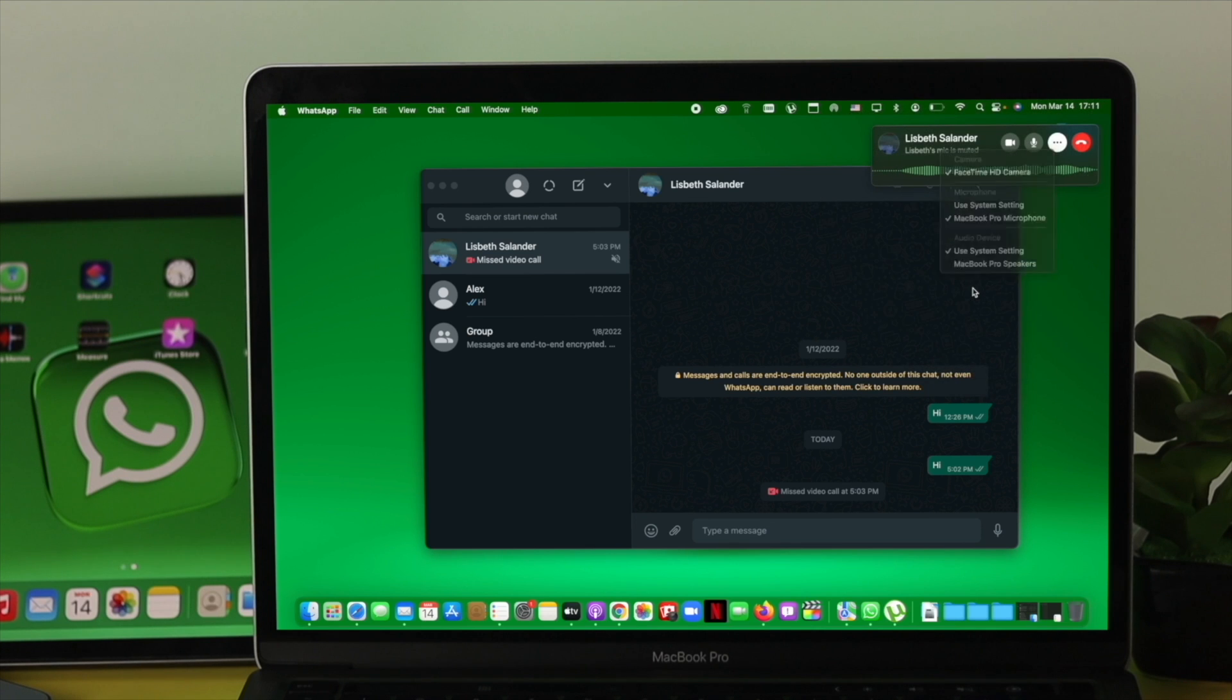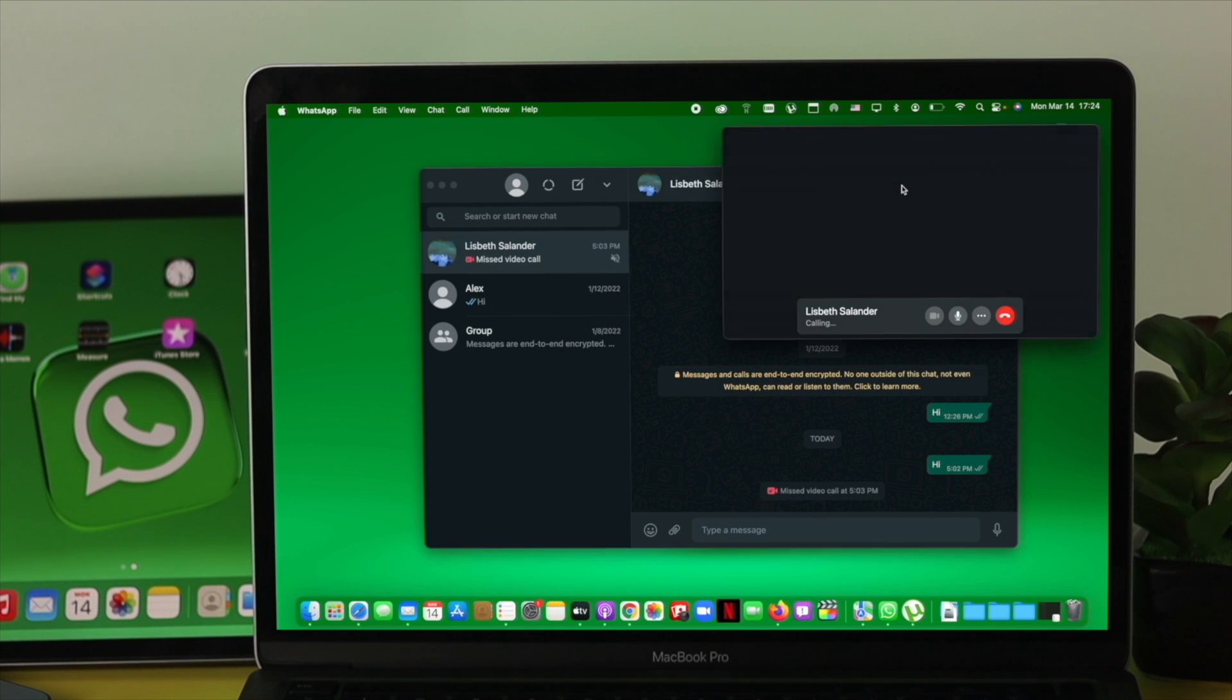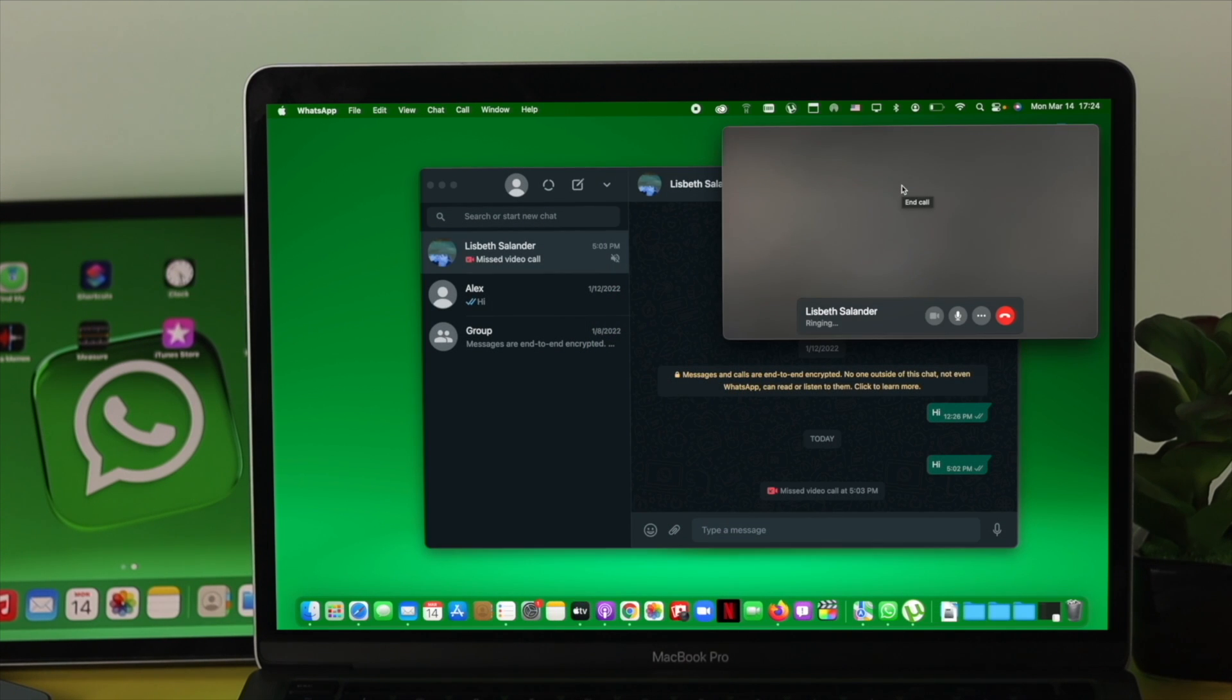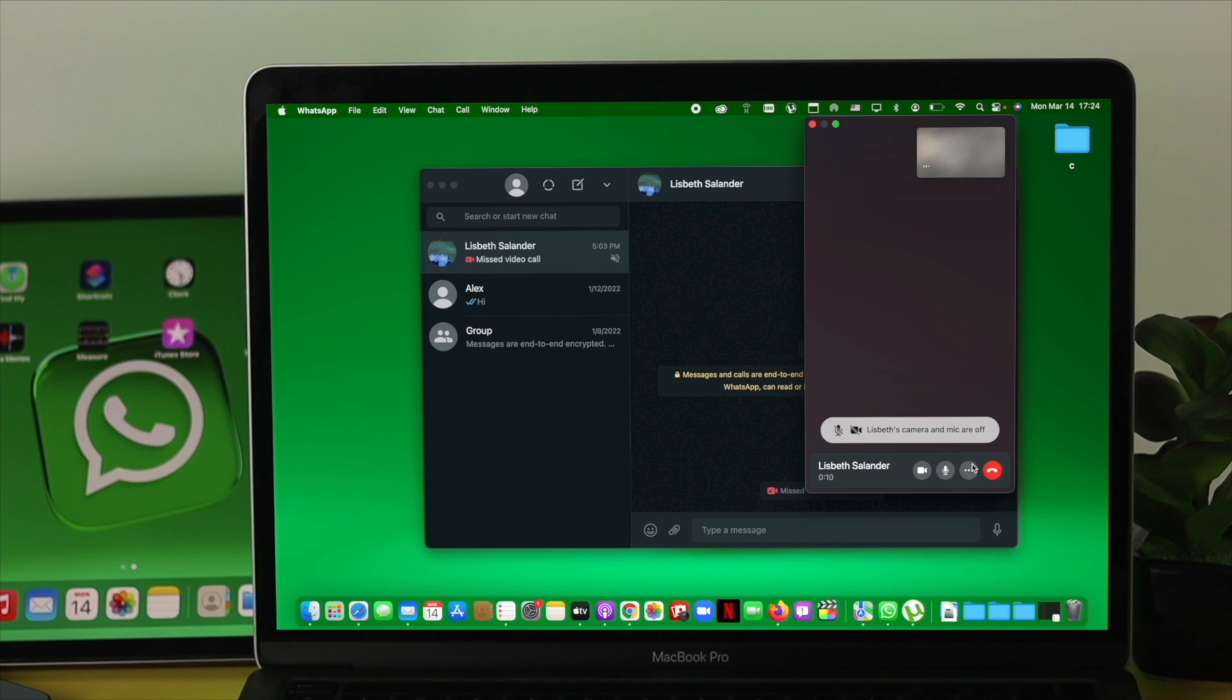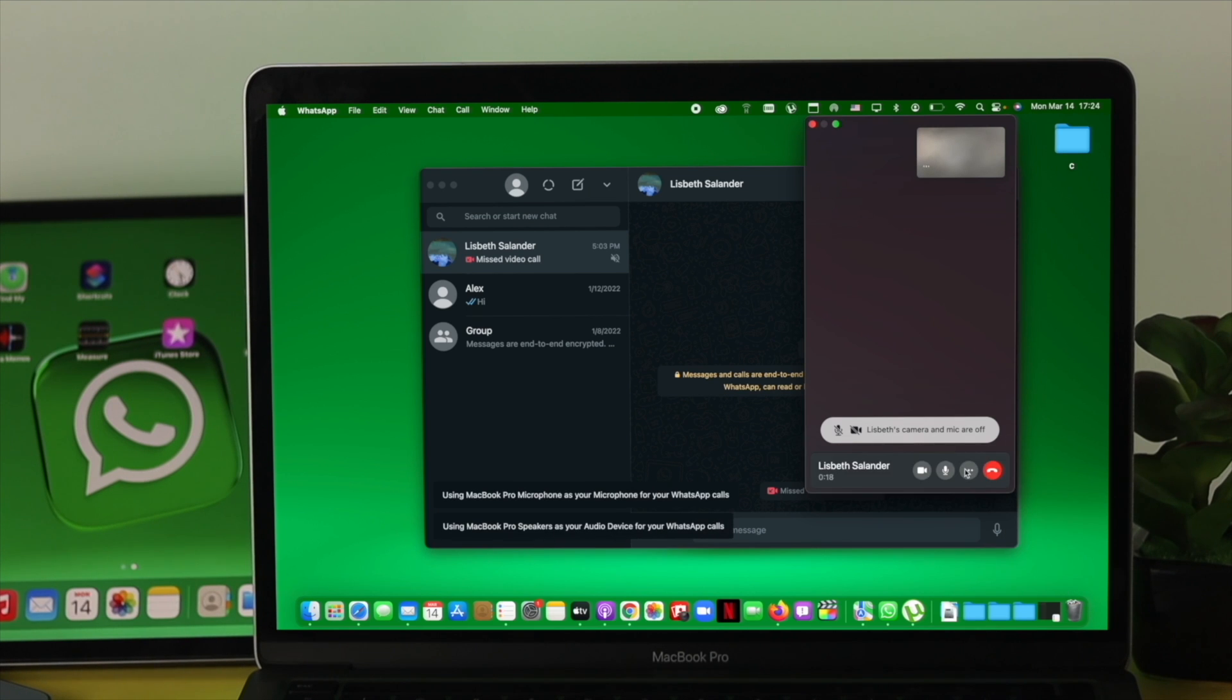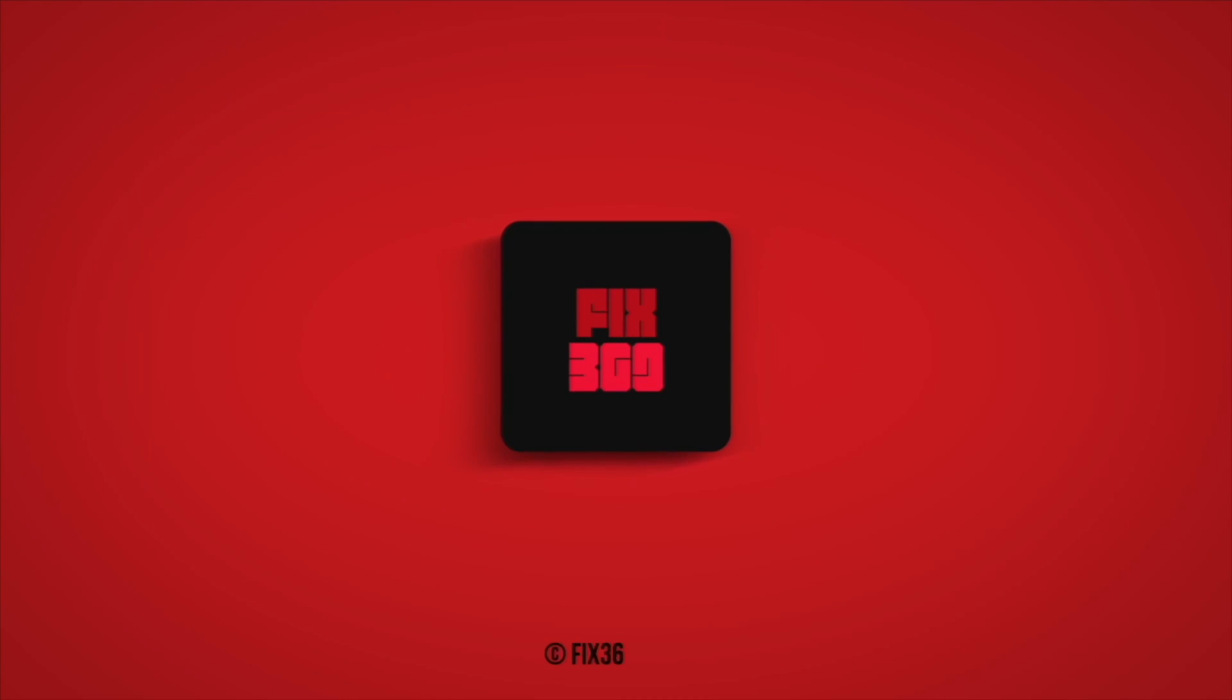These are the ways you can follow on WhatsApp Web on your Mac to solve any problem with your WhatsApp application in terms of receiving or sending audio calls. Hope you find this very useful. If you do, leave a like and subscribe to the channel. Thank you for watching, and I'll talk to you later.